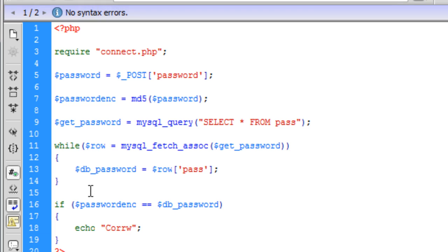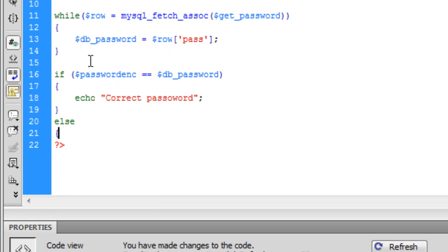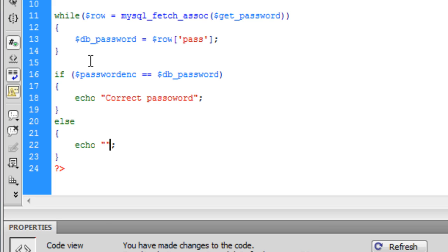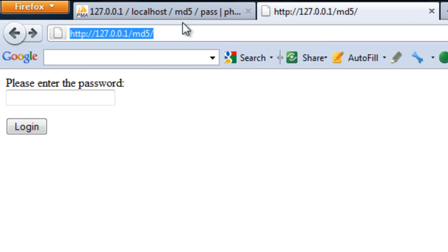We are going to echo out 'correct password', and else — so if the password is not correct, if it is not the same — we are just going to echo out 'incorrect password'.